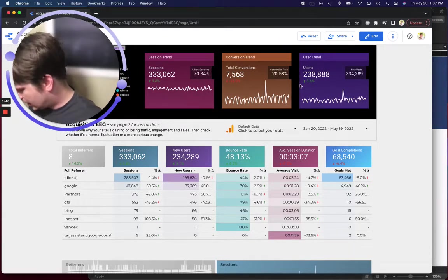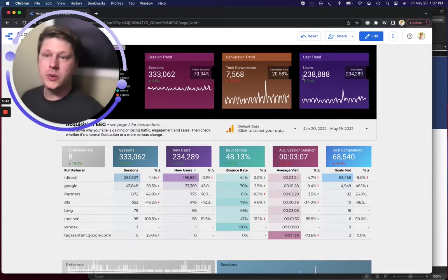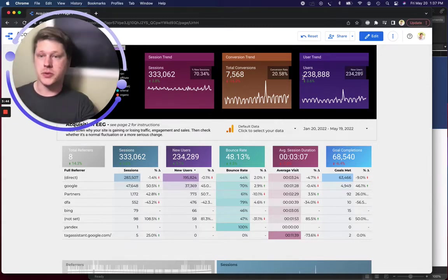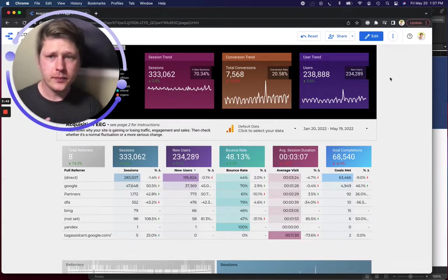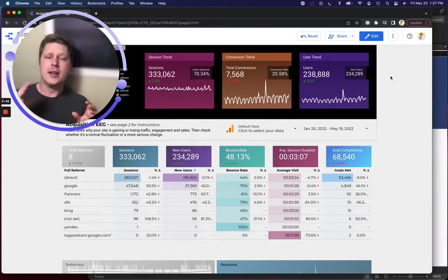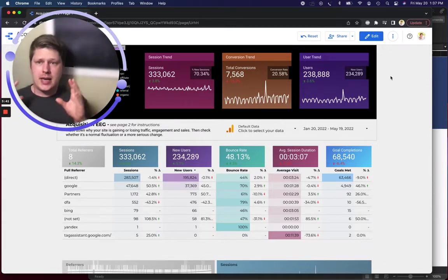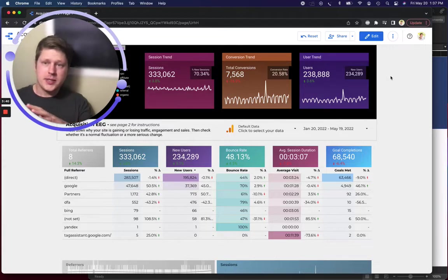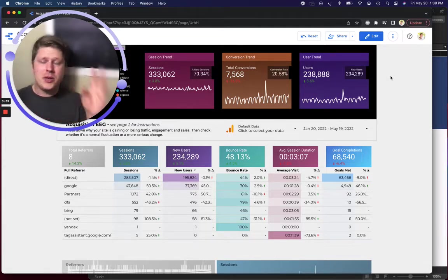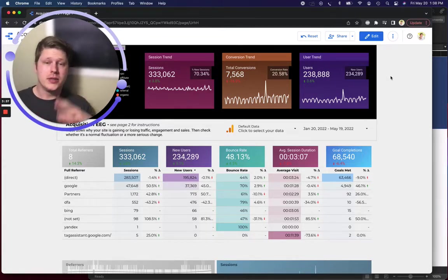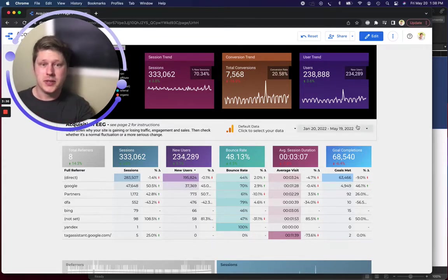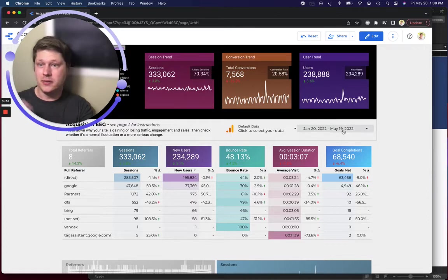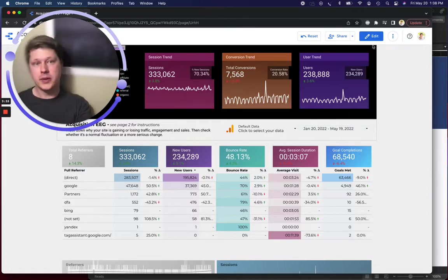It allows you to connect to different data sources and then take those data sources, you can blend them, you can do all sorts of stuff with them, but they're normalized so you can start building visualizations that can be filtered by date or filtered by dimension really easily.